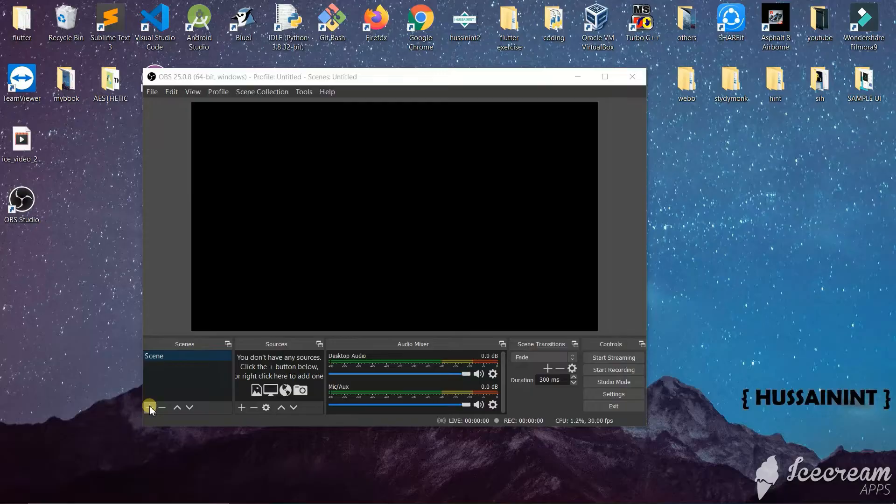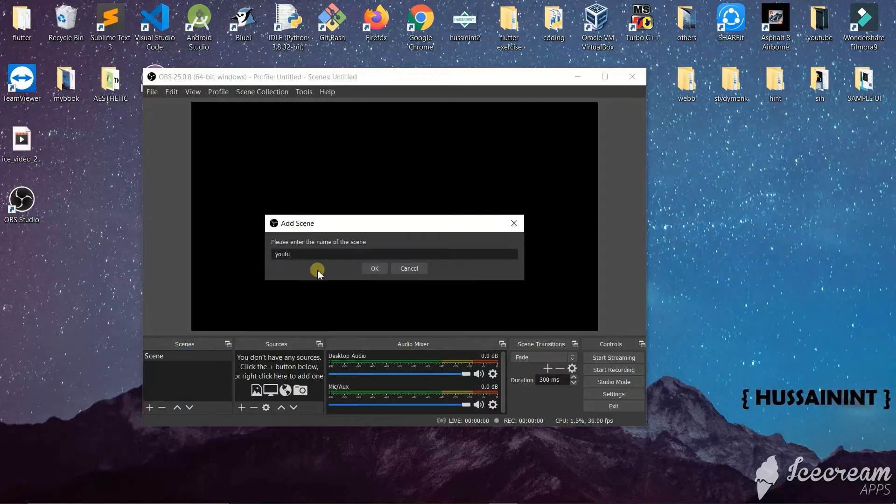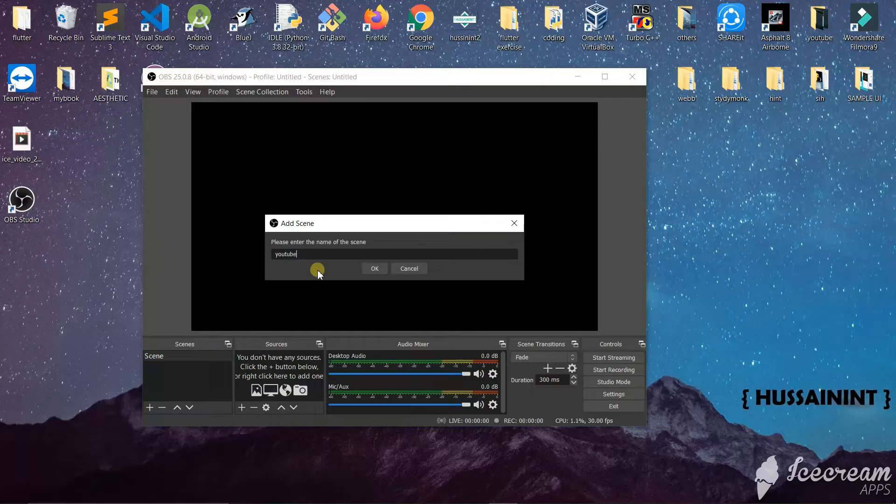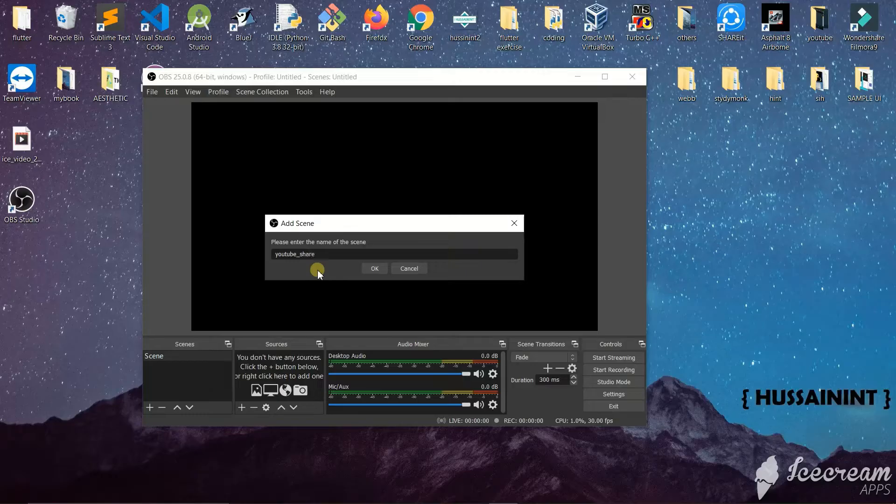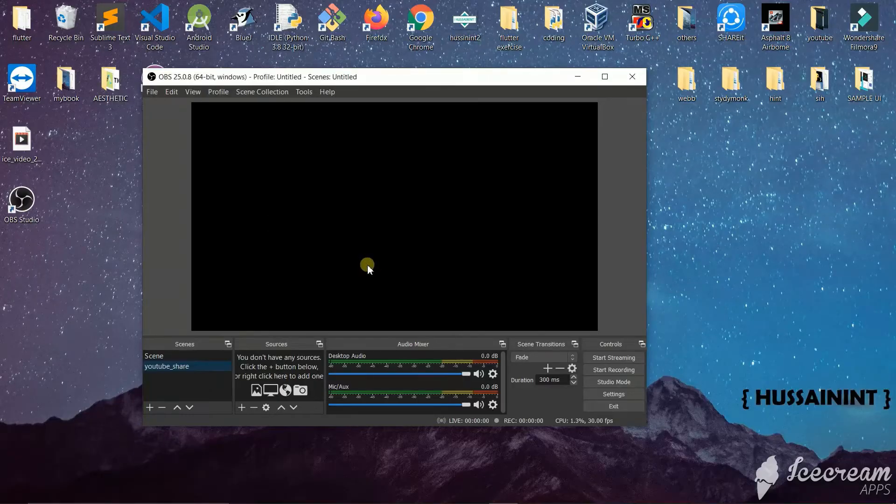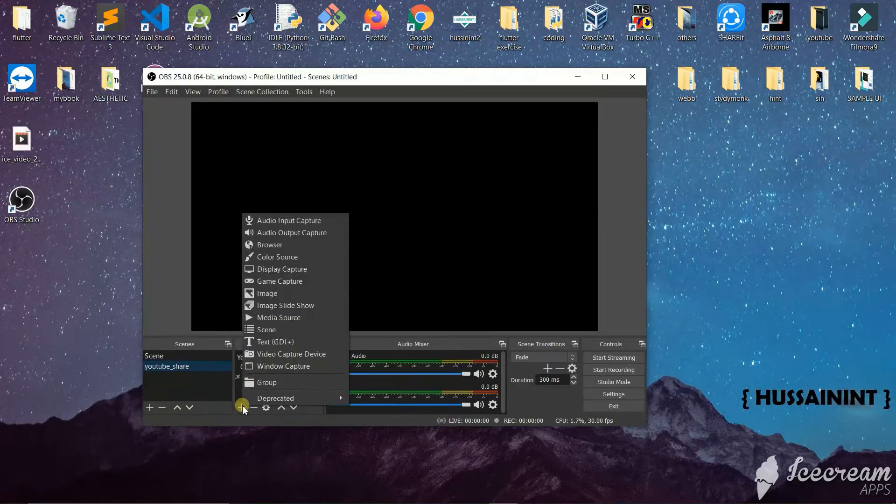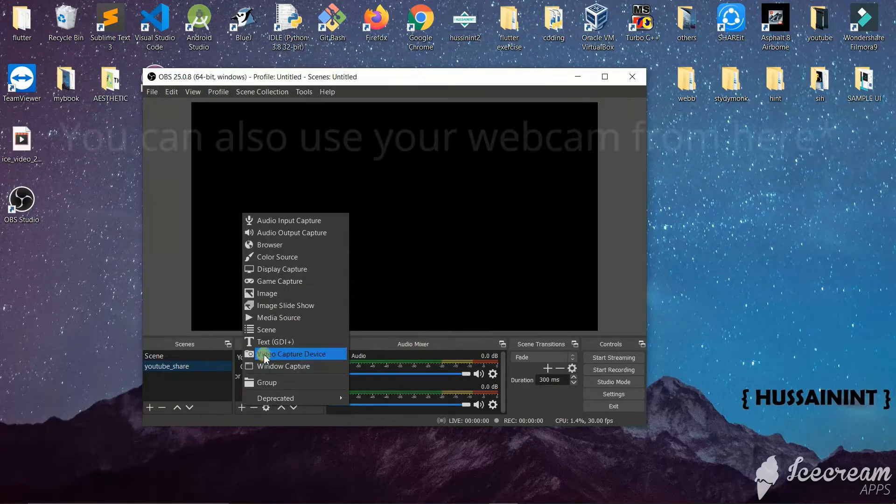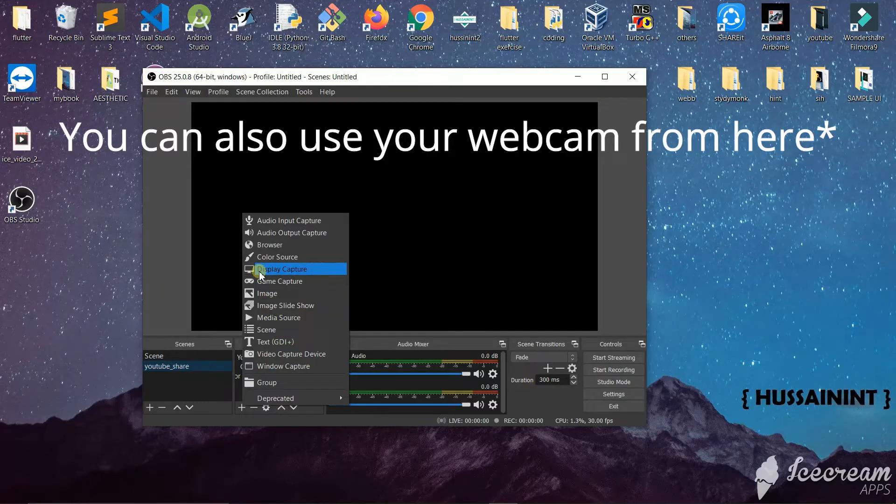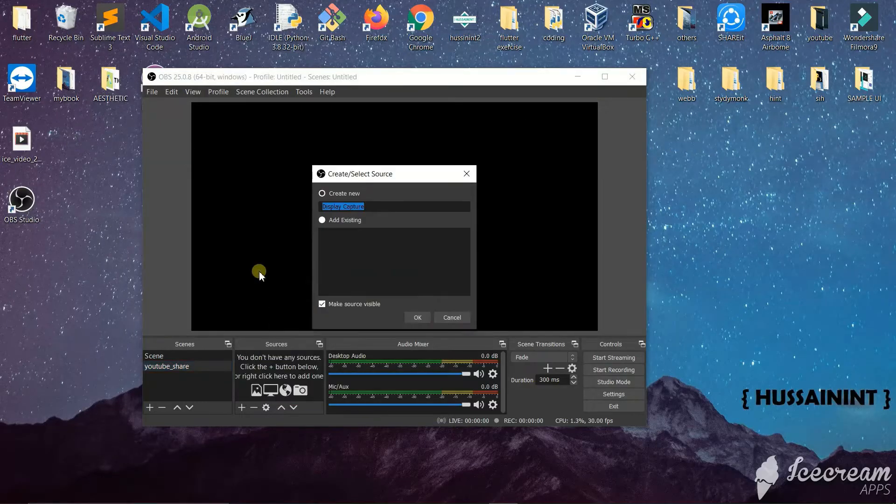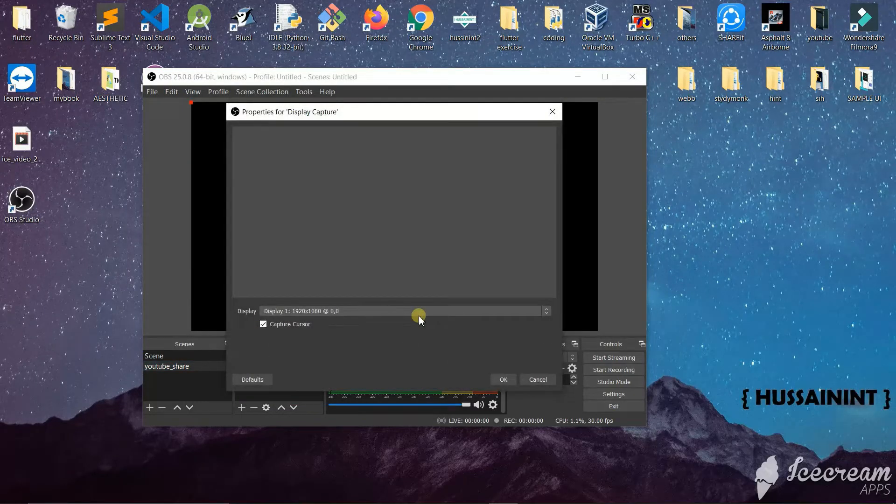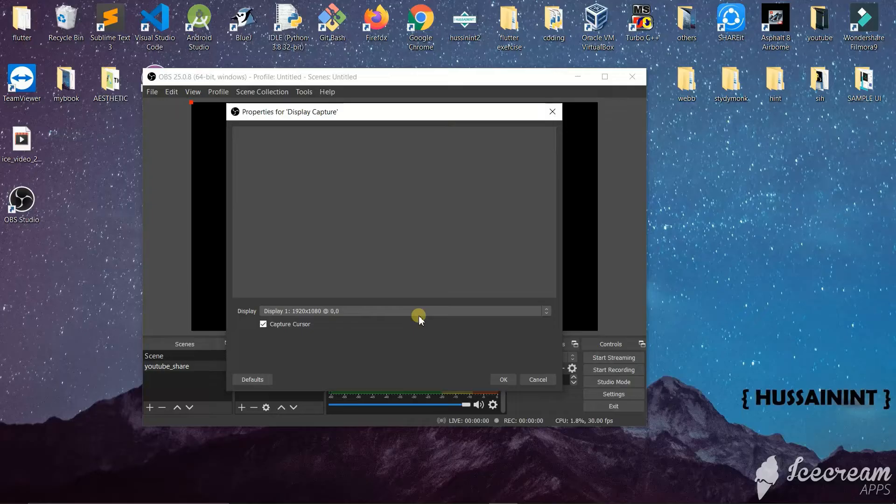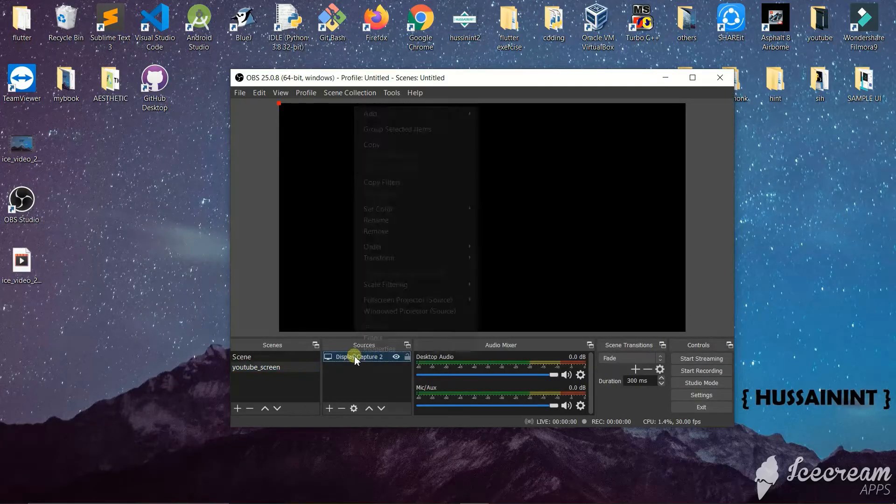In the left bottom corner you can see a plus sign. Click on it and name the screen. Let's say we will name this YouTube share. Next, click on this plus button and select display capture. This will display the screen for you, and we will click OK.